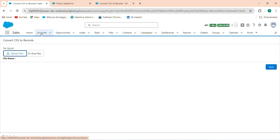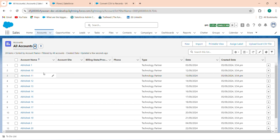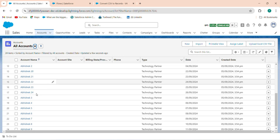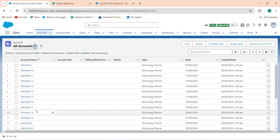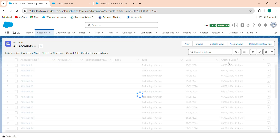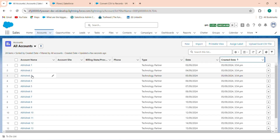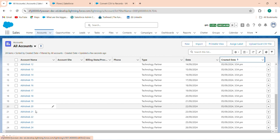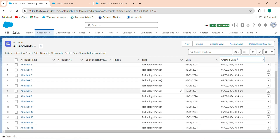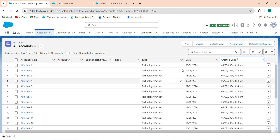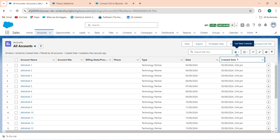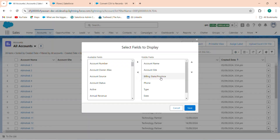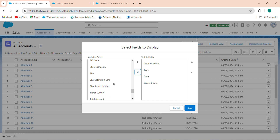Go back to the Account object and see that files have been uploaded — records 1 through 10, up to 24 — showing Type, Date, and Created Date. If you want to add Rating as well, just add it and check whether the data has been uploaded or not. Then remove the Rating field.